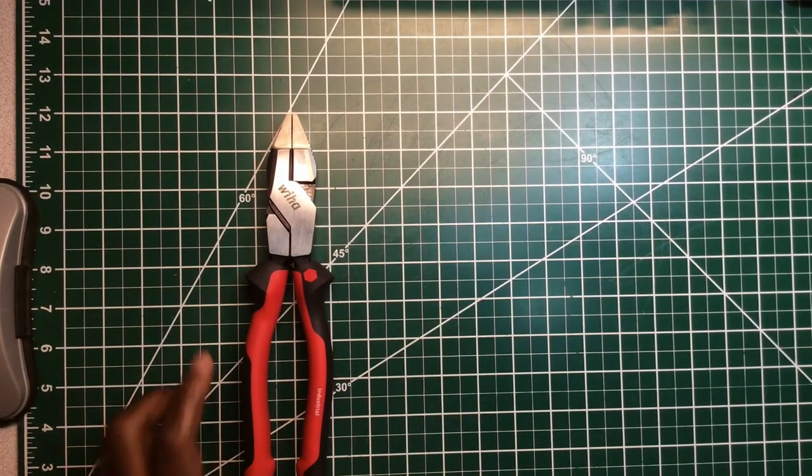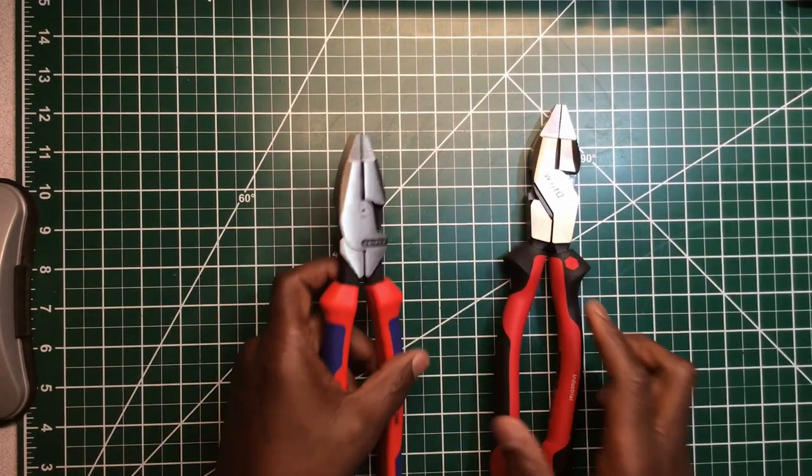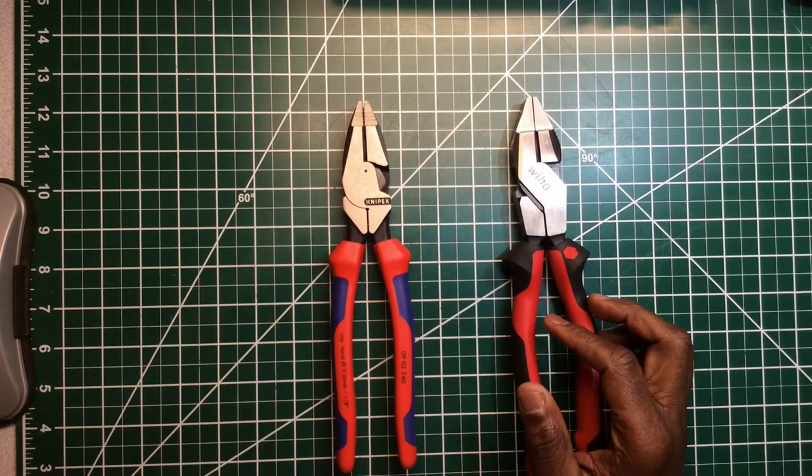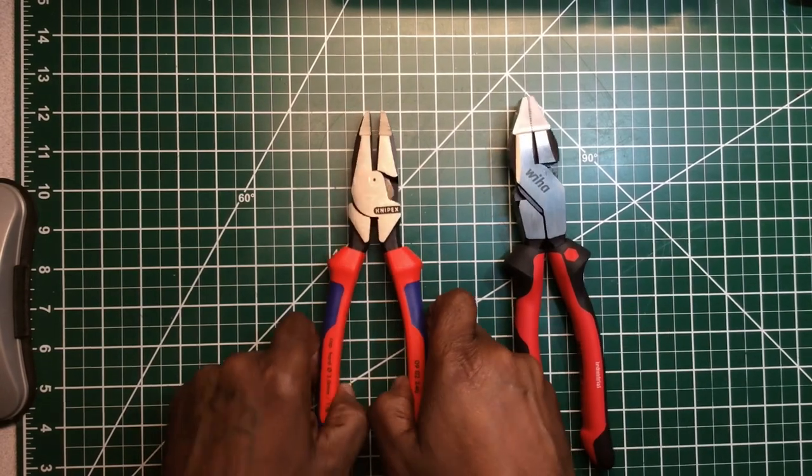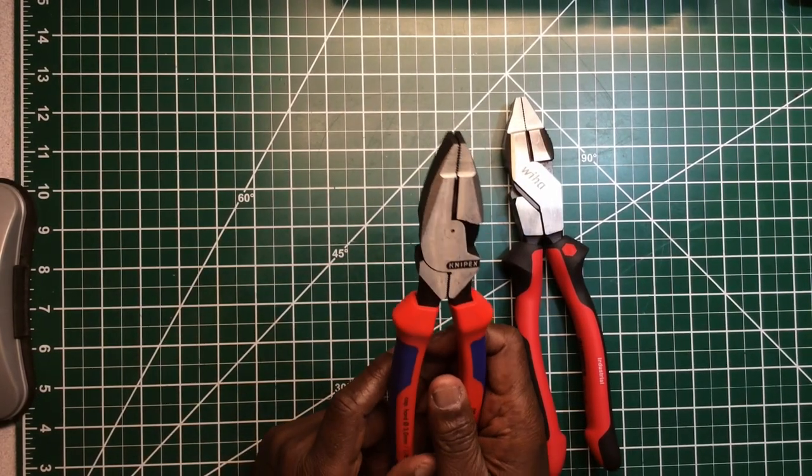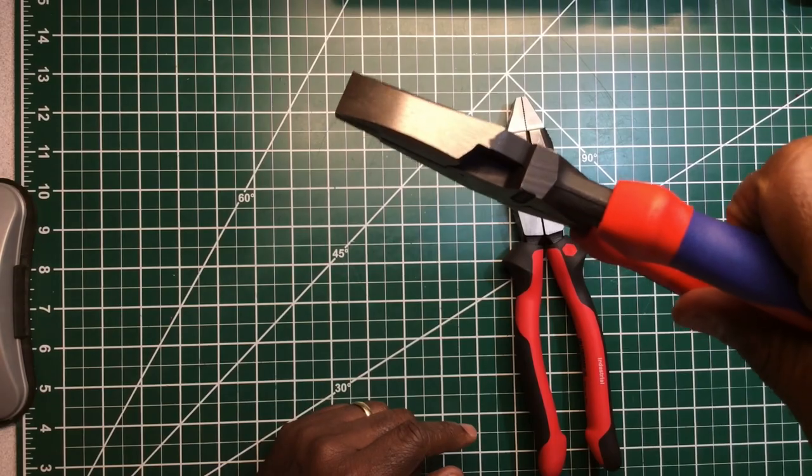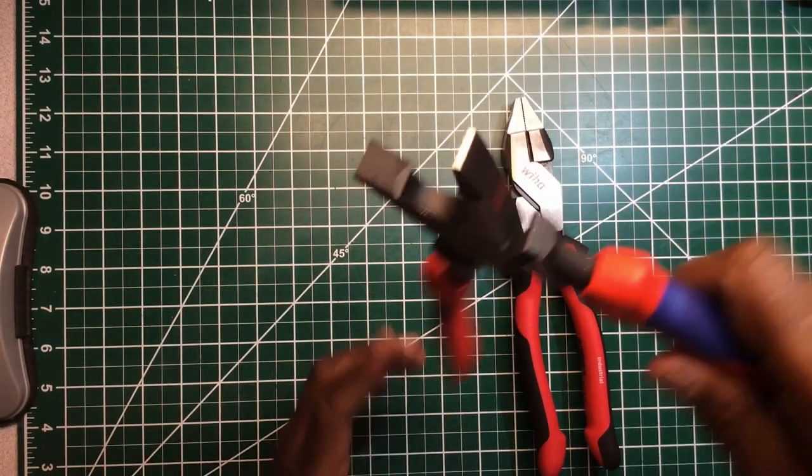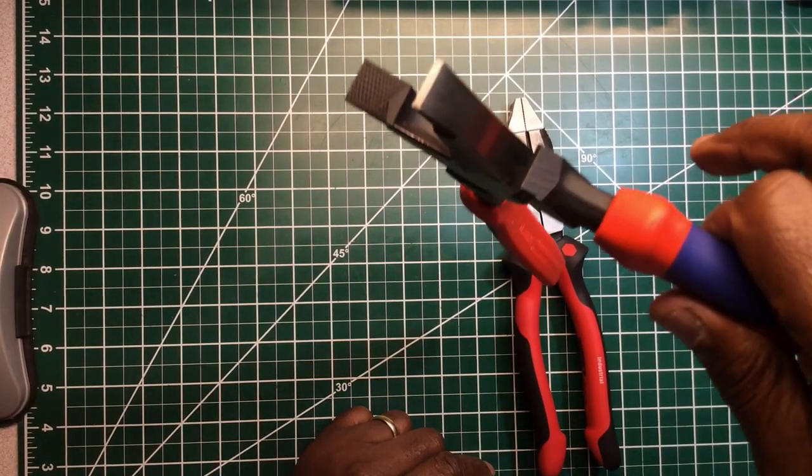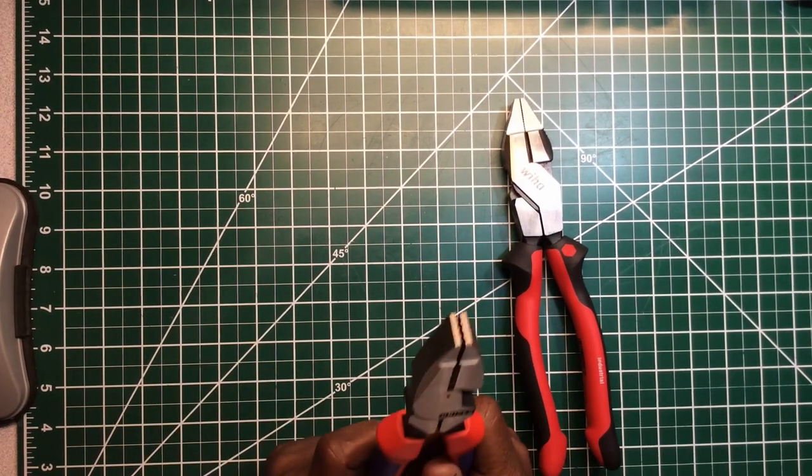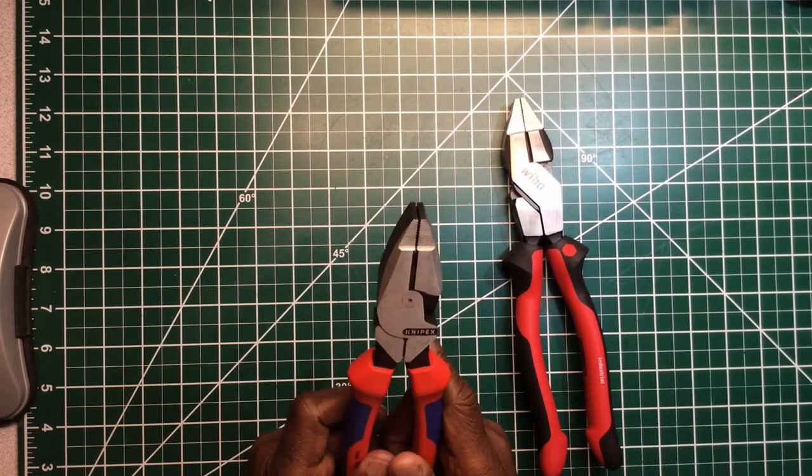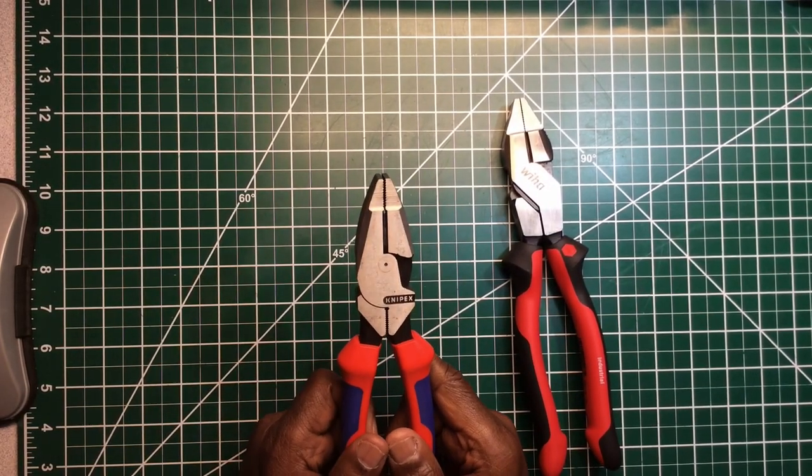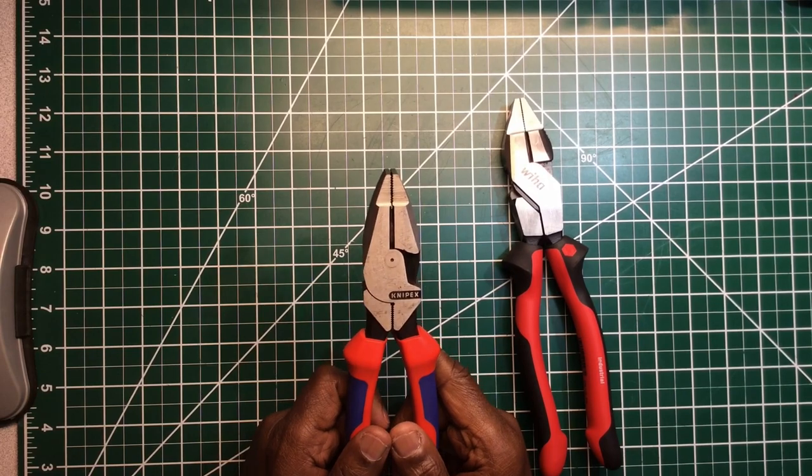So let me just get into my likes and dislikes. First of all what I like about the Weha is I like the idea that out of the pack they're ready to be used. You don't need a can of oil sitting on the side to try to loosen them up like some linemen pliers on the market today.